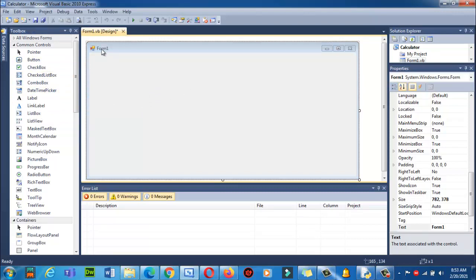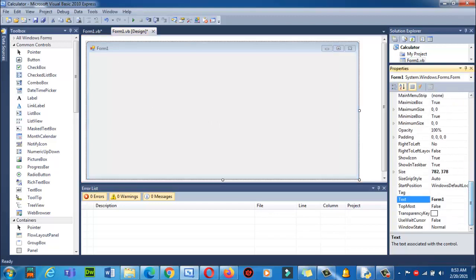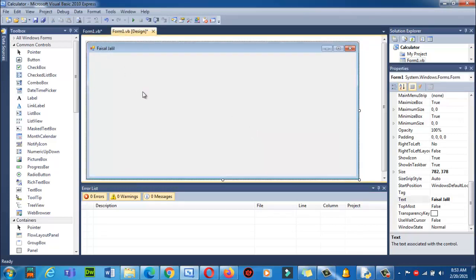Now I want to change the title of this form. I want to write 'Calculator' here. Click on the form, then go to the Properties section on the right side and find the Text field. In the Text field I can write a name — for example 'Faisal Jaleel' — and it will appear as the title of the form. Now the Name property: I'm not going to use the name box here on the form itself. When I drag and drop text boxes, labels, and buttons, we will write code behind those buttons and use the Name property there.